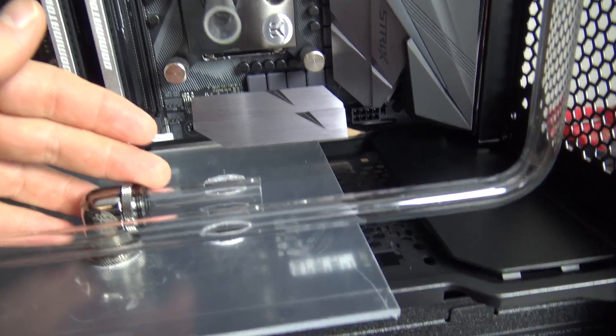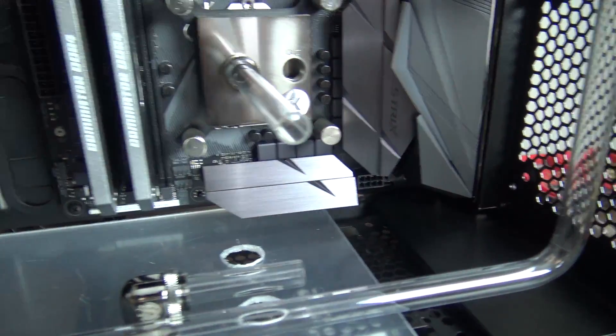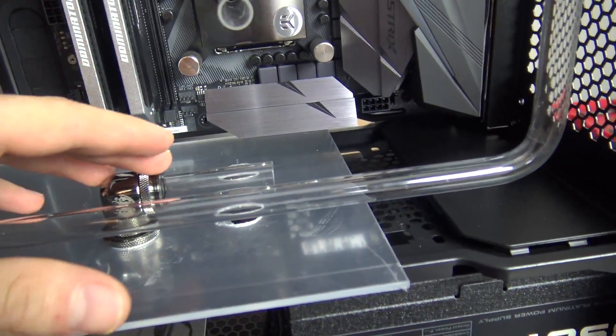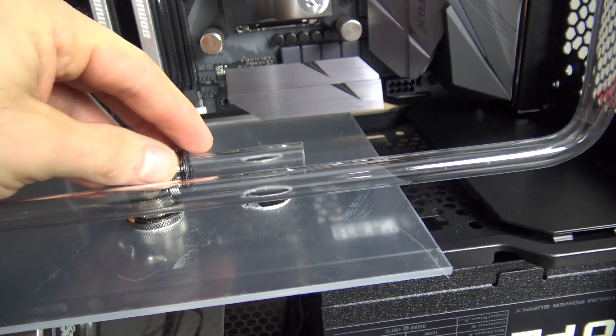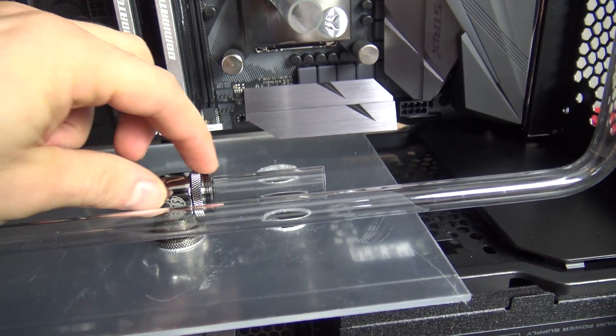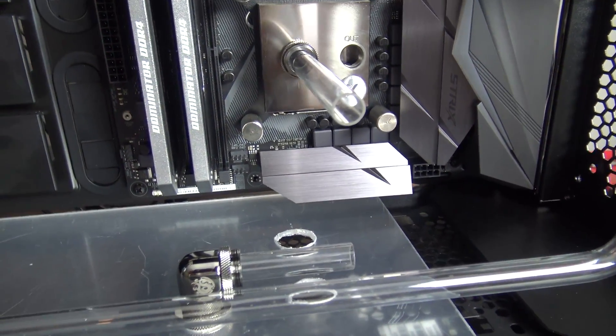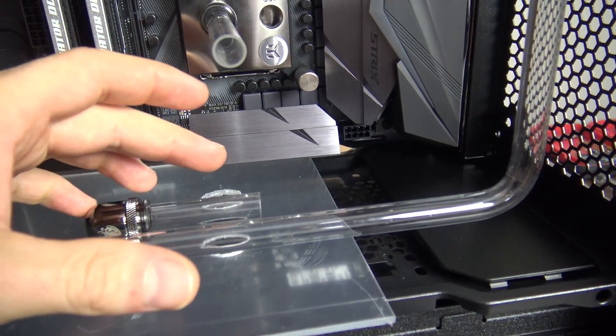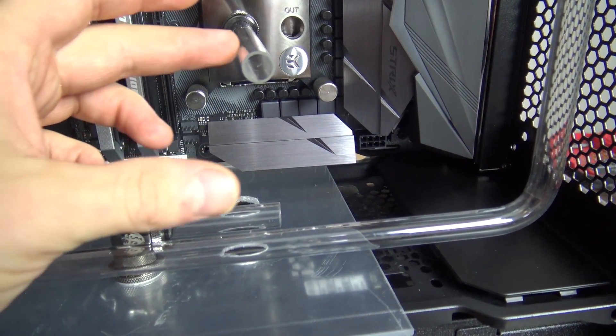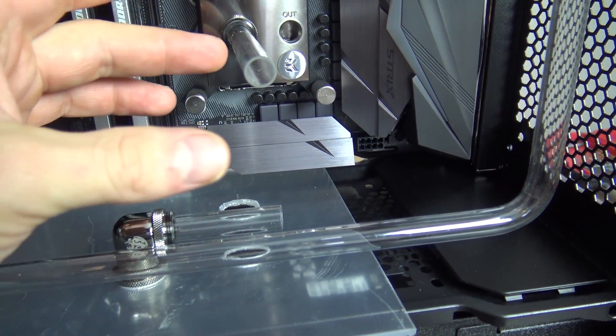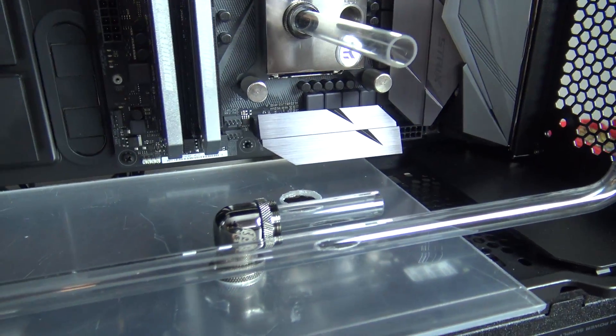Now this run here and this run here, it's really not going to be as crucial because technically as long as the tubing is longer you just cut it to size, it's not really that big a deal.